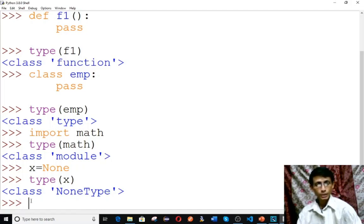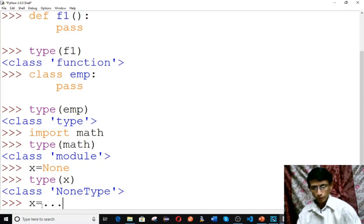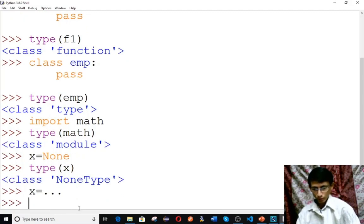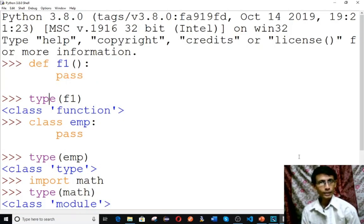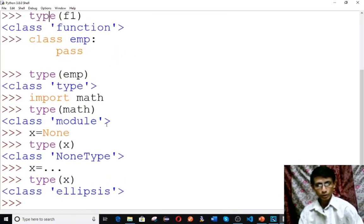And last, the ellipsis. Type x equals to three dots — three dots means ellipsis. Check type(x) — three dots is of type 'ellipsis'. You can use ellipsis in the place of pass. So these are the other types in Python: function, type, module, NoneType, and ellipsis.